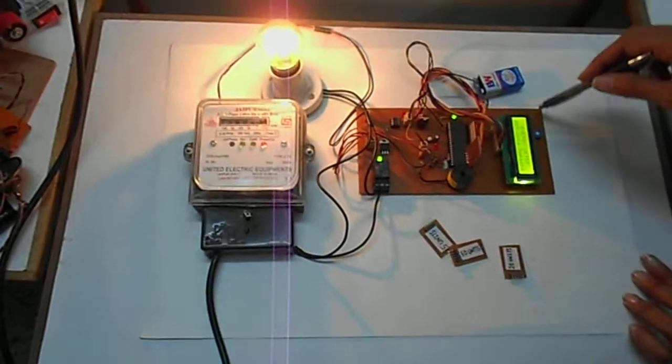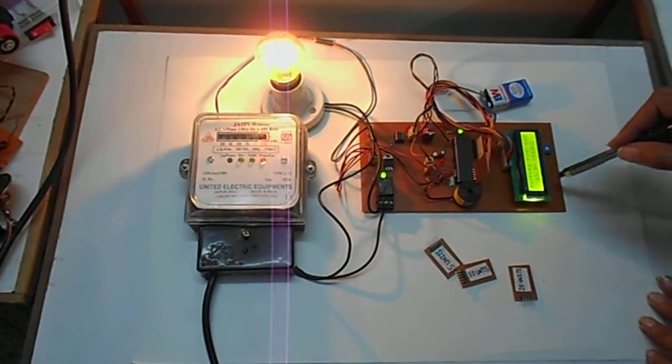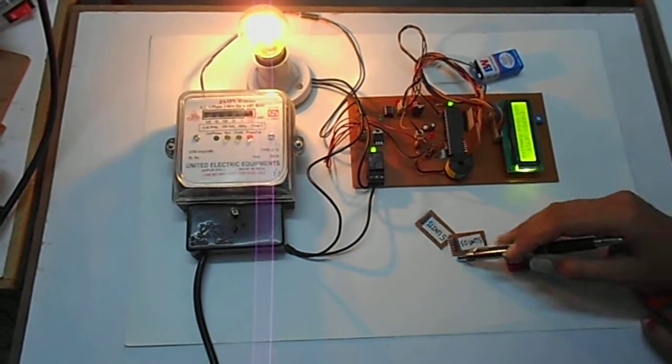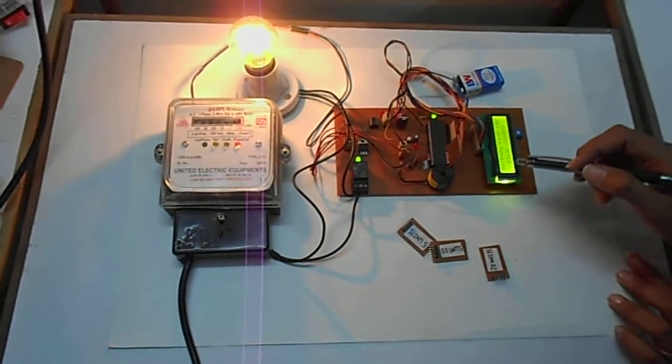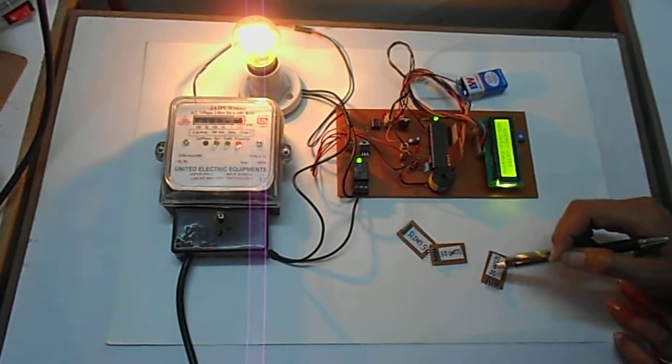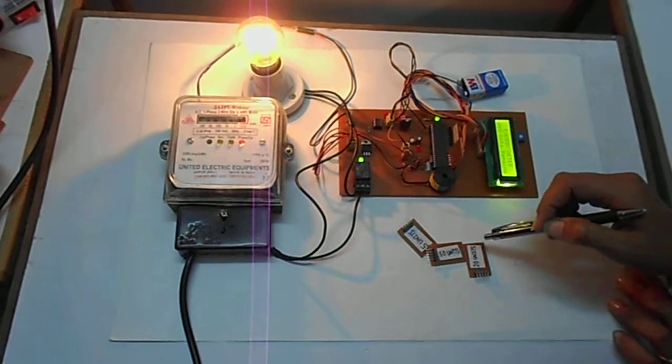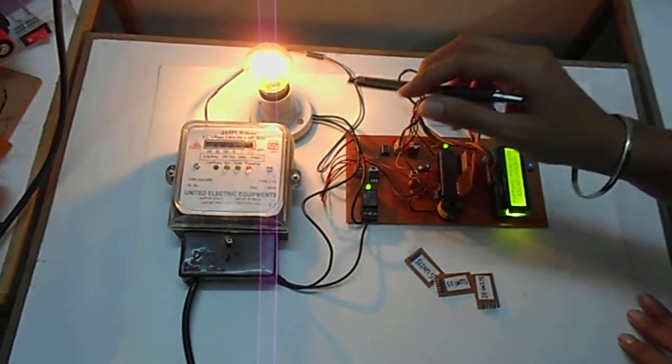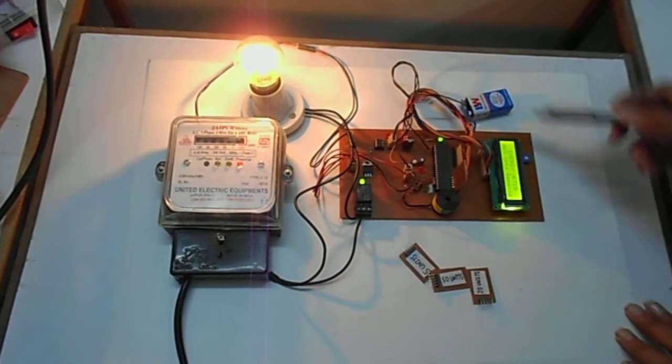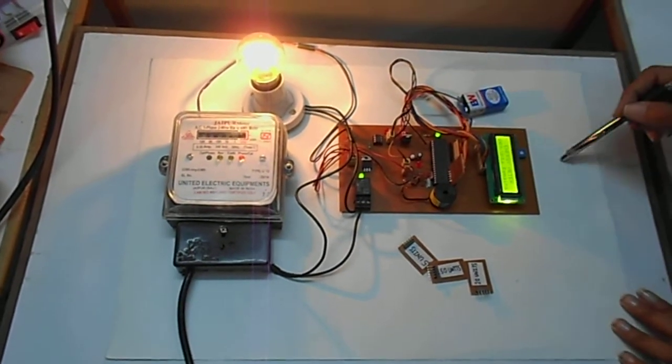This circuit is based on prepaid energy and consuming the energy whenever it is required. Thank you.